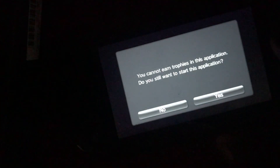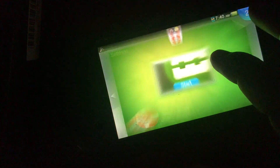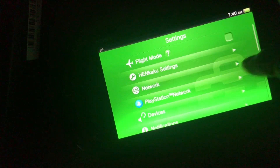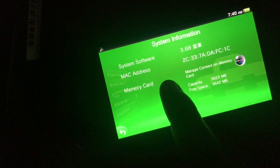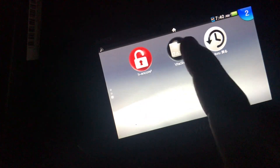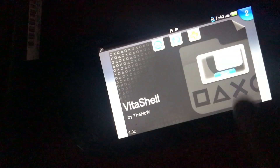Now open the Vita and run Agent Core, then press X to exit. Go to System Settings — I'll show you that we're now on 3.68. System Information confirms the system version is now 3.68. Then open VitaShell and press Start or Select to go back to USB mode.